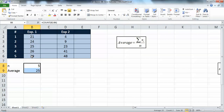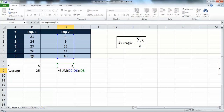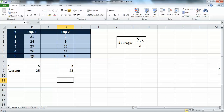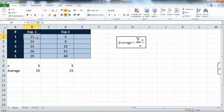We do the same for the second experiment - copy and paste - and you find the count, the sum, and the average. You find that the average of both experiments is the same: 25. Now if you look closely at experiment one, the values are 21, 24, 25, 26, and 29, which are fairly close to 25, so the average represents those results well.